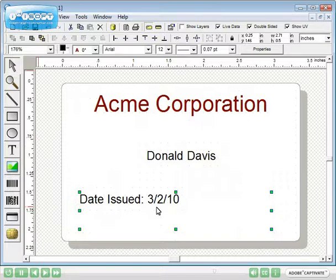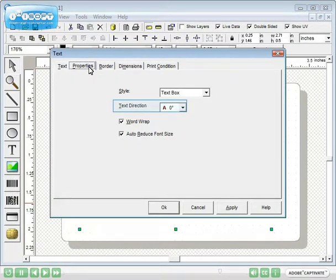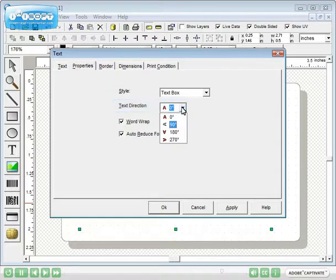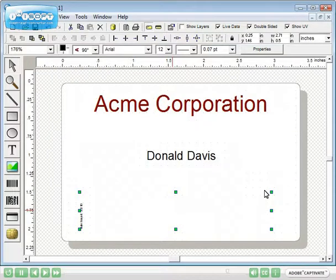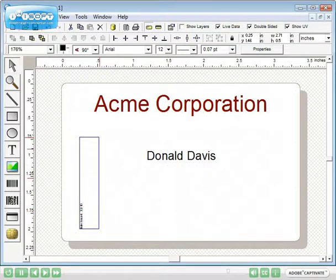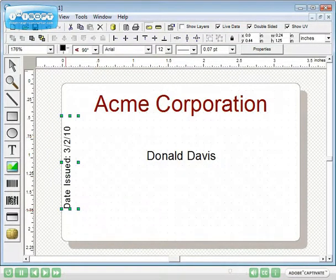Let's change the orientation. Double click the text. Click the Properties tab. Flexible text can print at any angle. A text box can print at increments of 90 degrees. Resize your text box as appropriate.